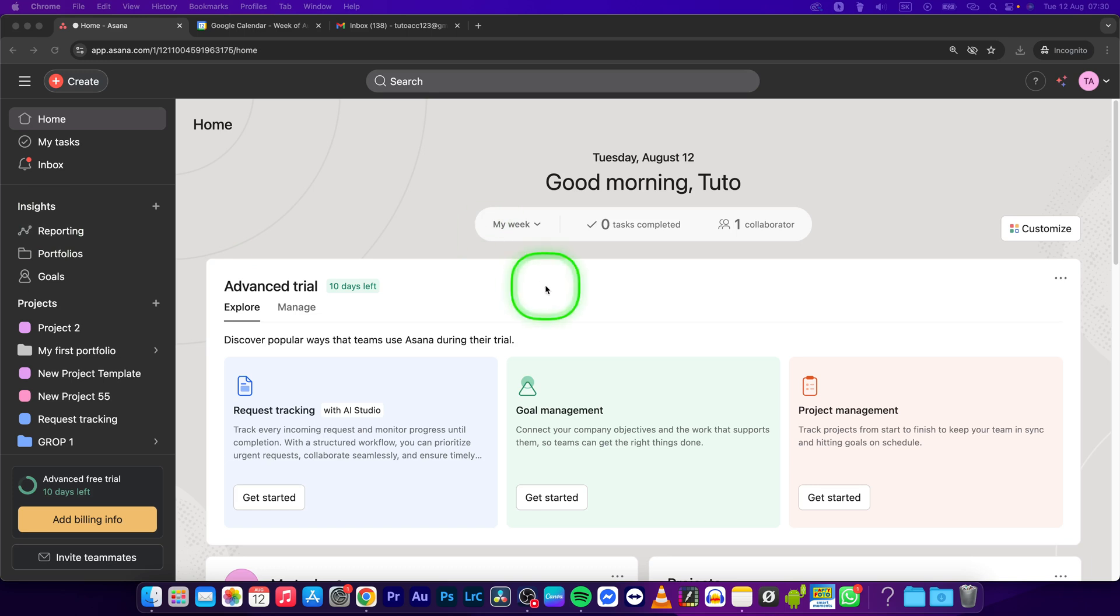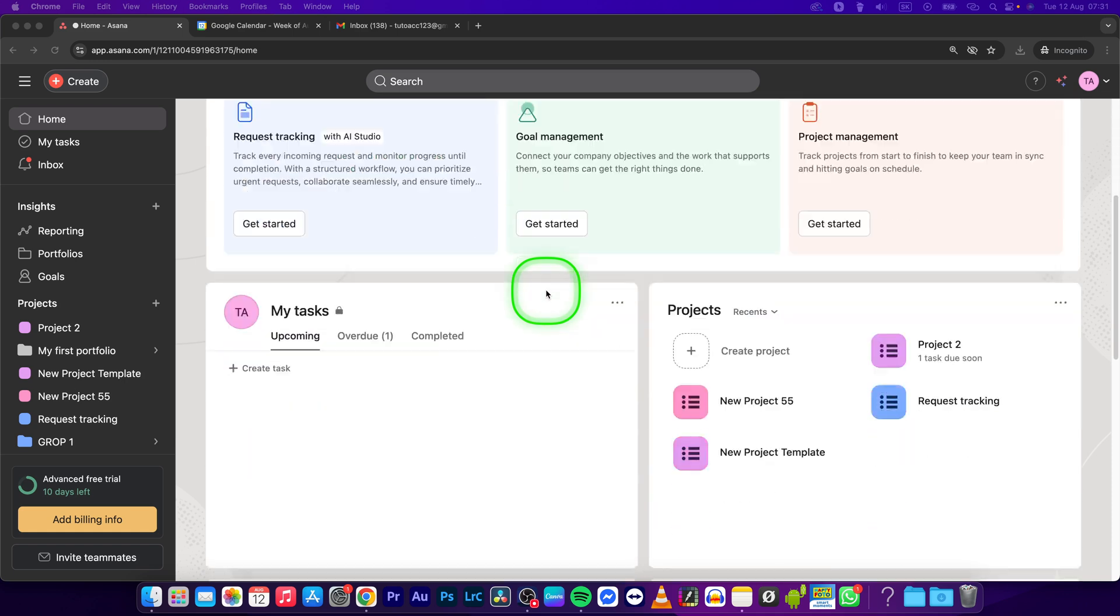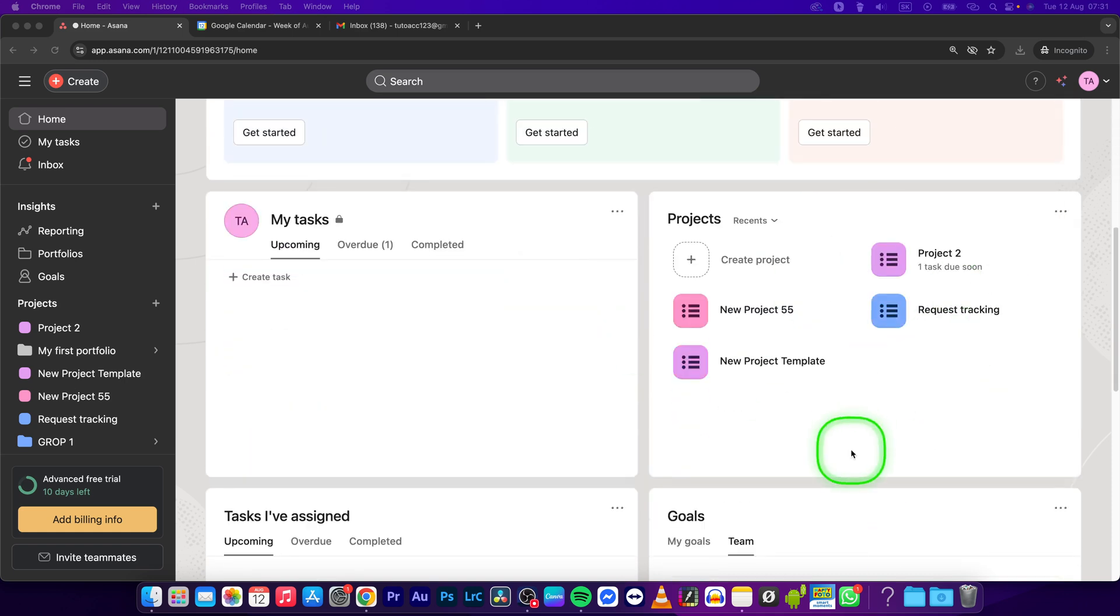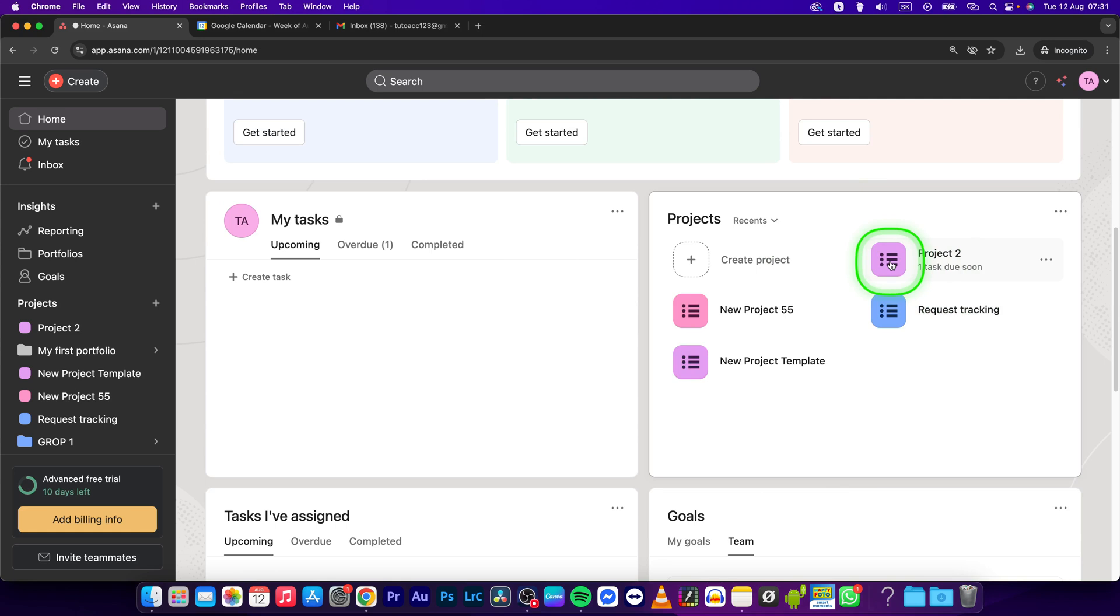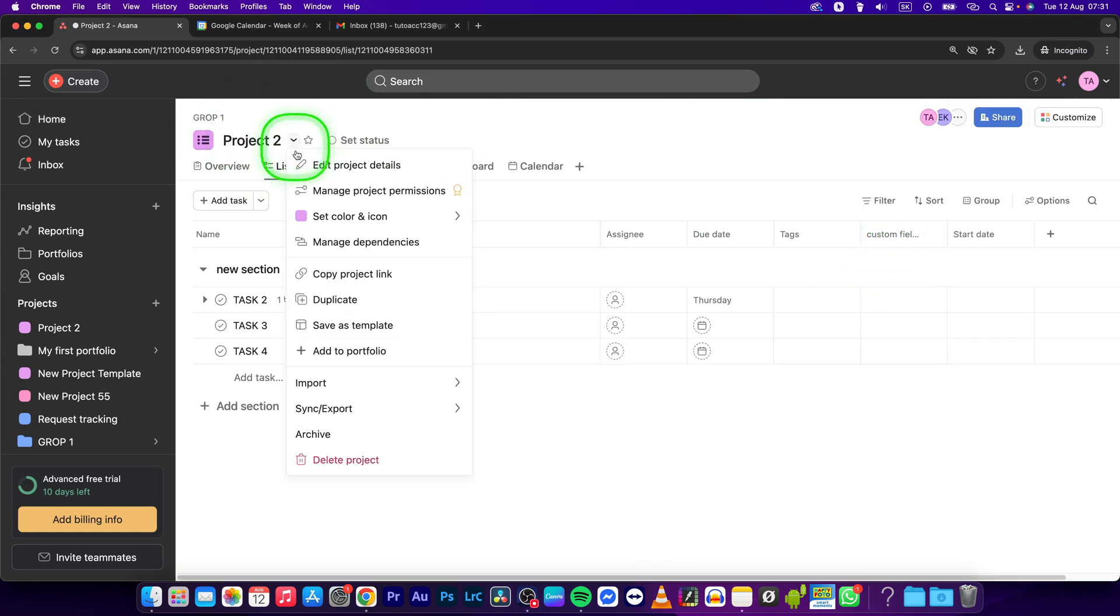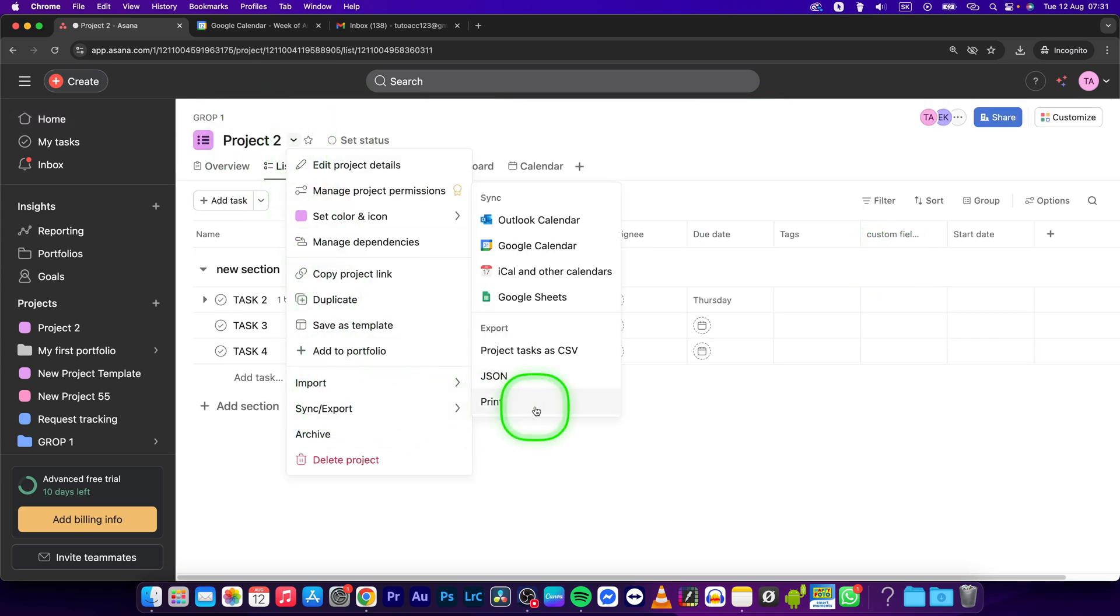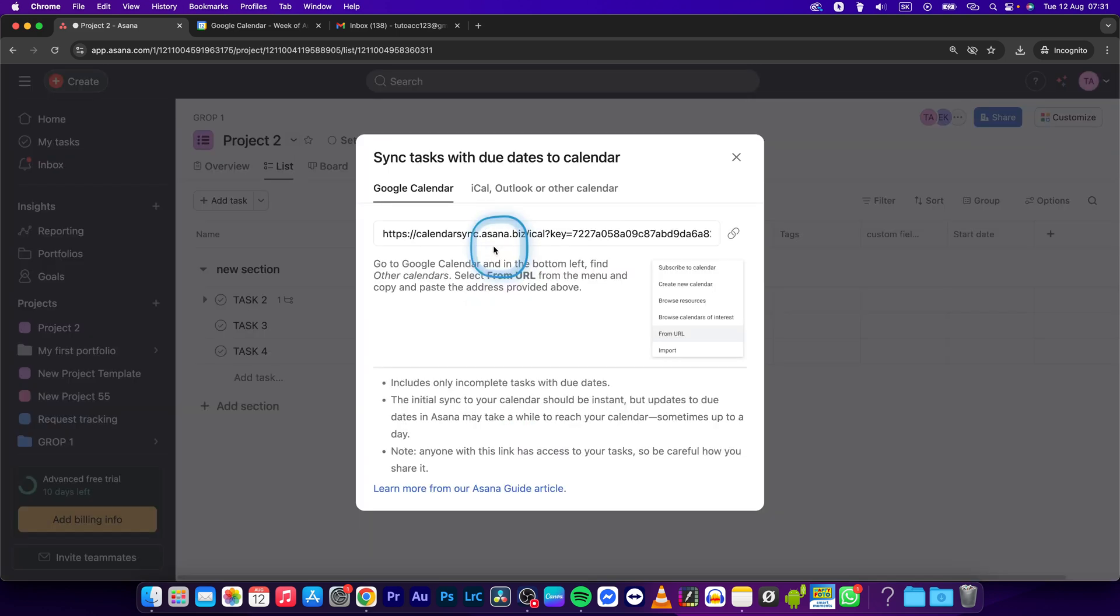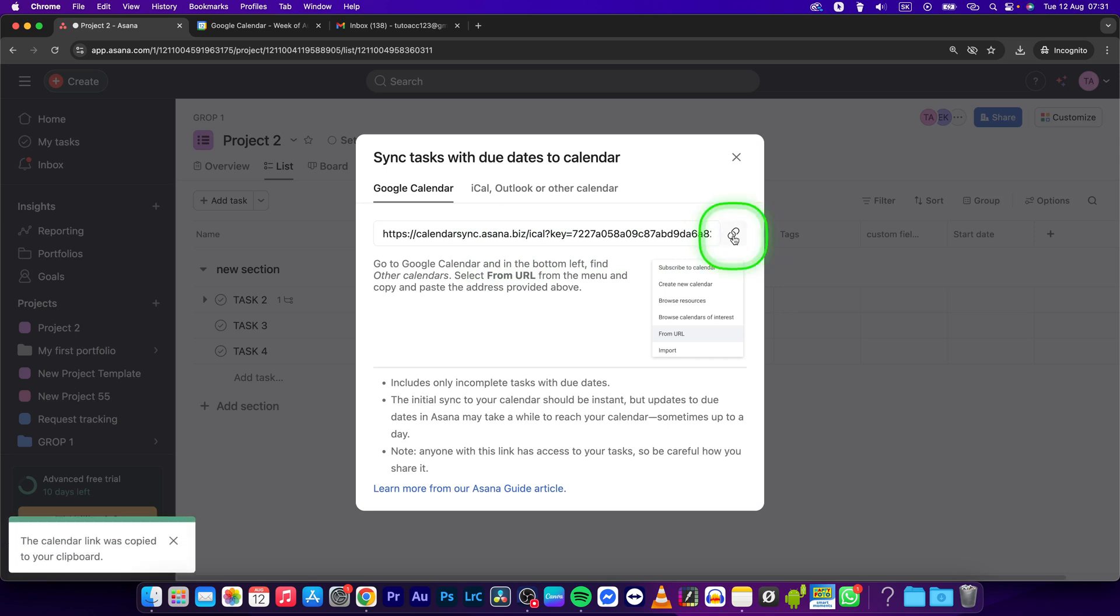So it's actually pretty simple, just follow my steps. Now go to the project that you want to link to Google Calendar and open it up. Select this arrow and select sync/export. Here, select Google Calendar and simply copy this link just by clicking on this.